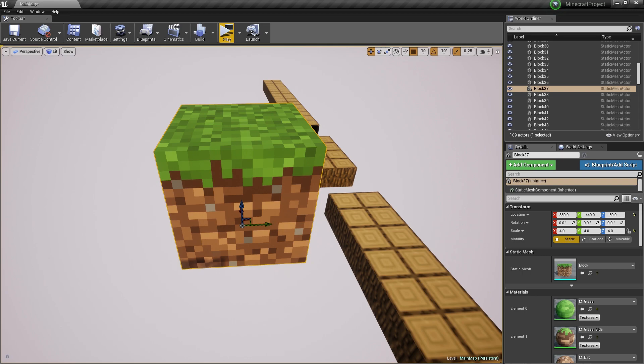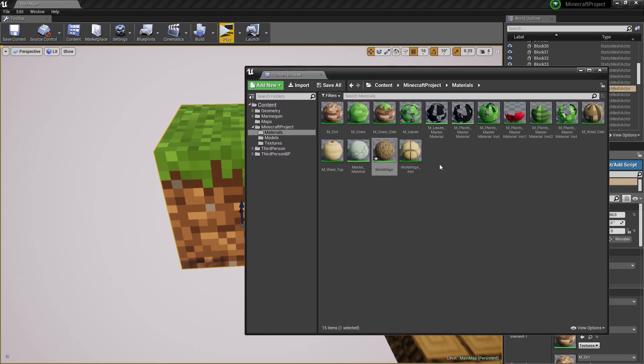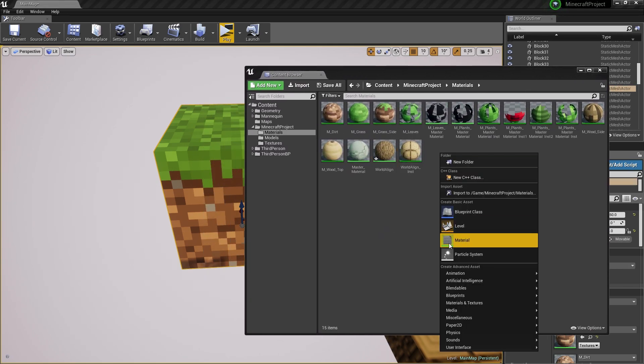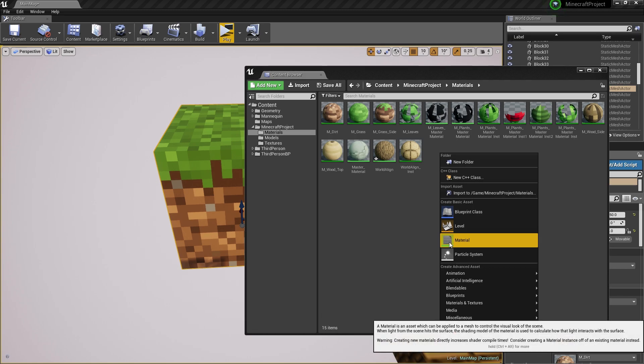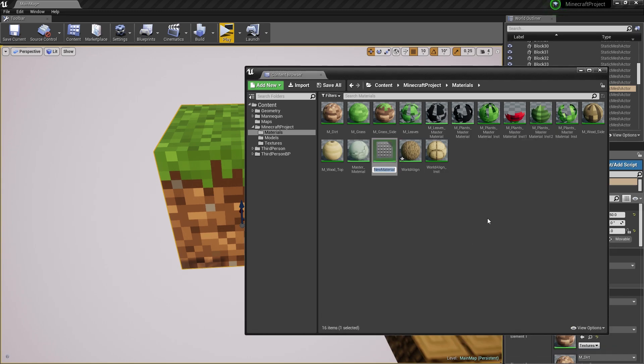What we want to do is drag in our content browser and create a new material. You can do it by right-clicking in the content browser, go into material and let's name this world-aligned texture material.